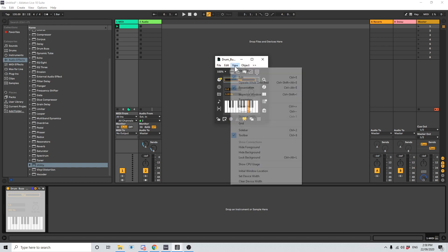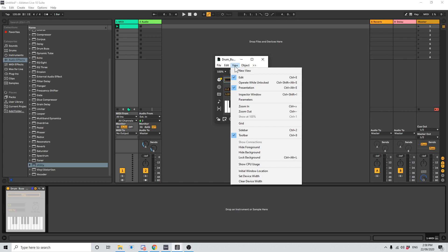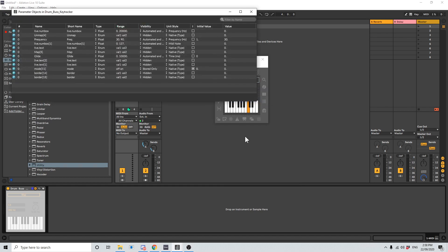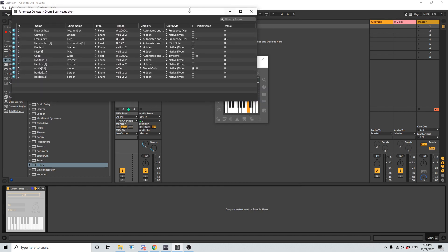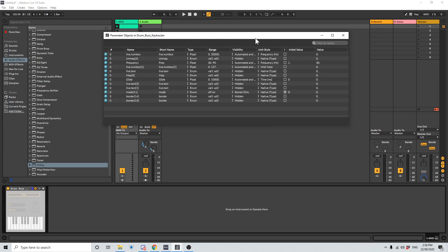I'm going to go to the View menu and I'm going to go to Parameters. This is going to show us all of the parameters that can be changed within the patch in one list like so. And if we look at the list, we look at the name, and we can see we have live.numbox 1.